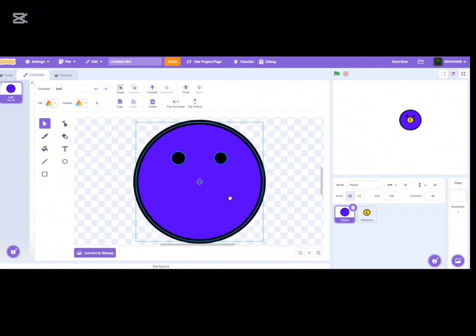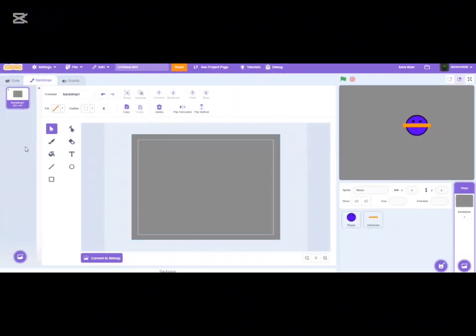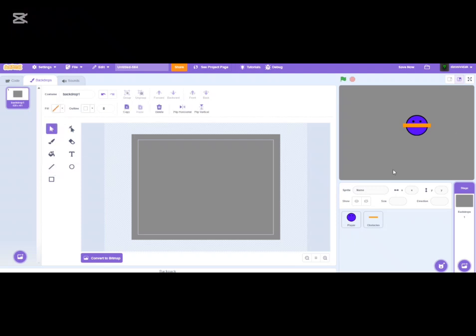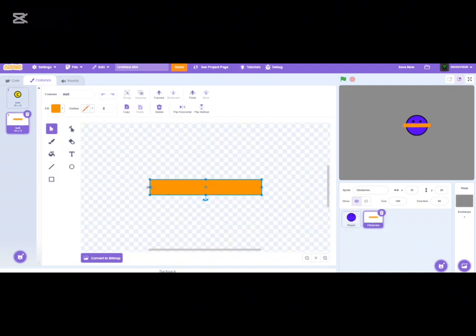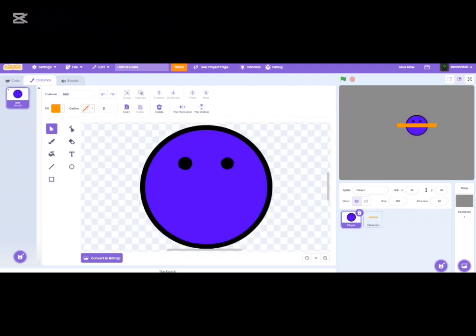Now it's time to make the background — just a plain square. Since we're not moving between lanes, we don't need lane lines. I'll make the wall a bit longer by holding Alt so it stays centered, making it 140 by 15. All right, this is way better now. Let's start with the code.